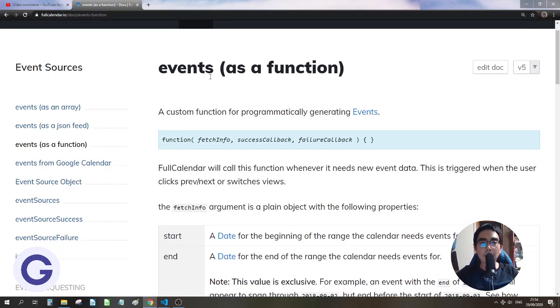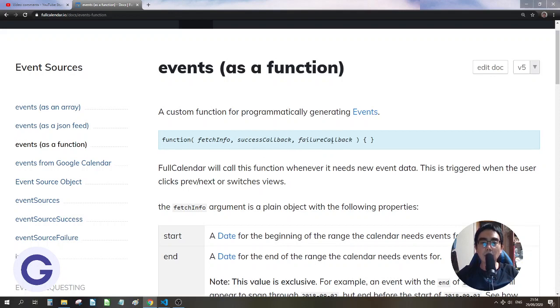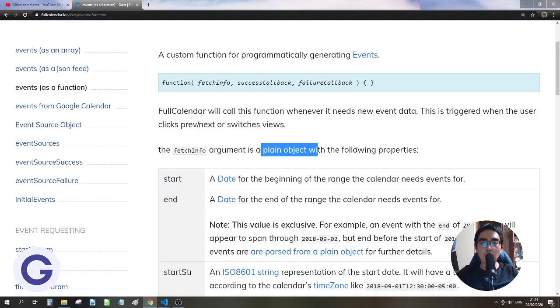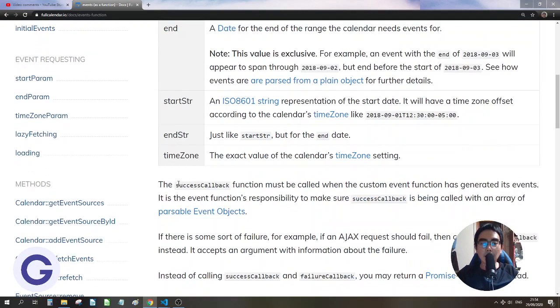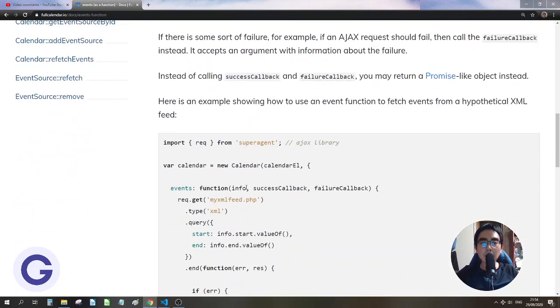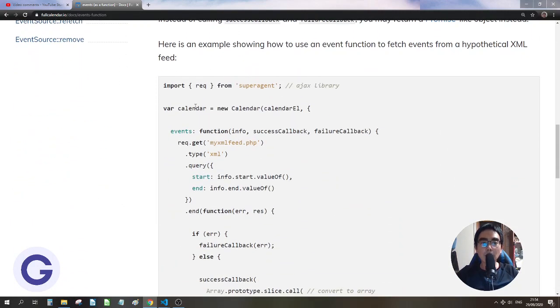And if we use events as a function, the function should have three arguments: the fetch info, the successful callback, and the failure callback. So these are usually called resolve and reject. And for the fetch info, it is an object with the property of start and end and something else.